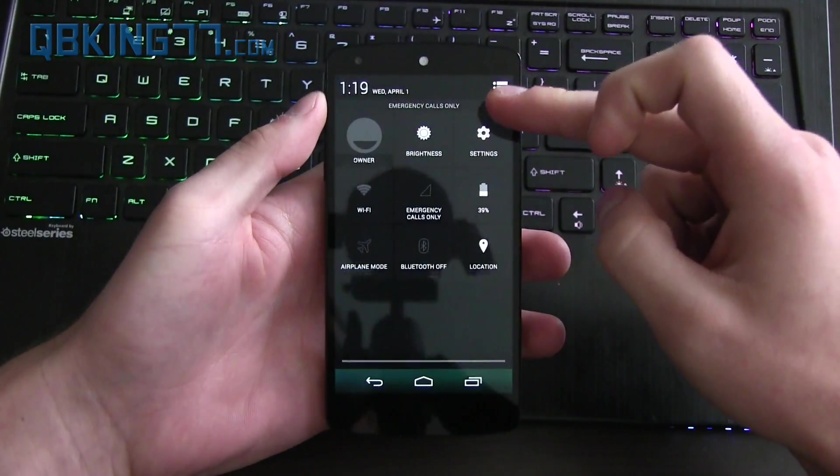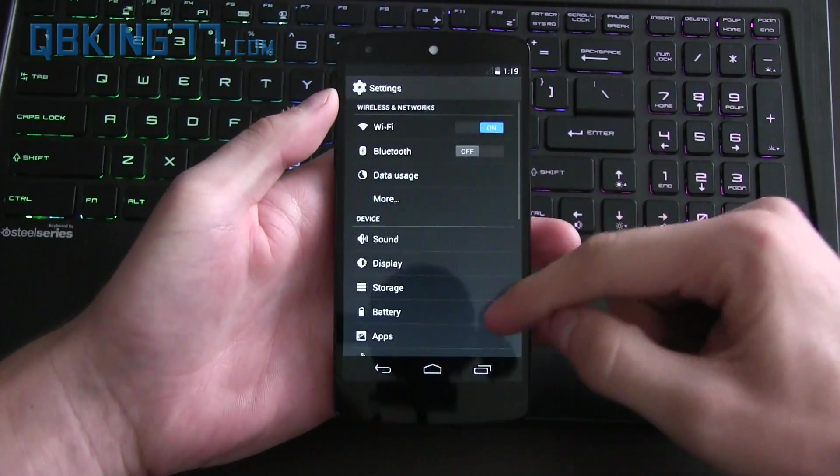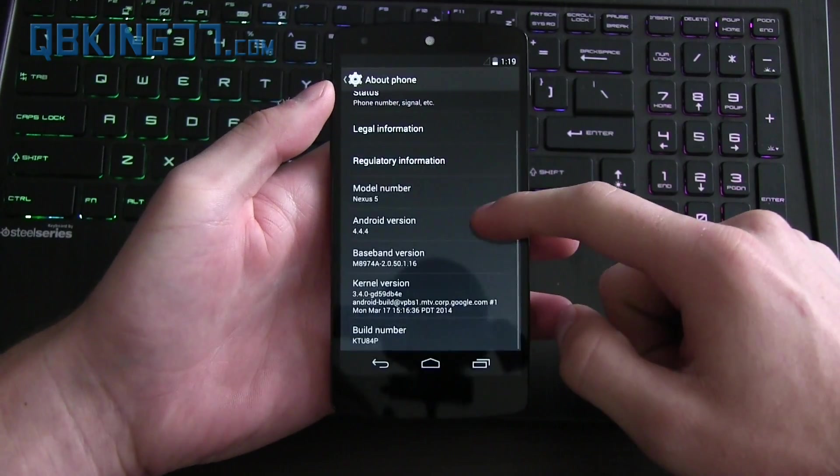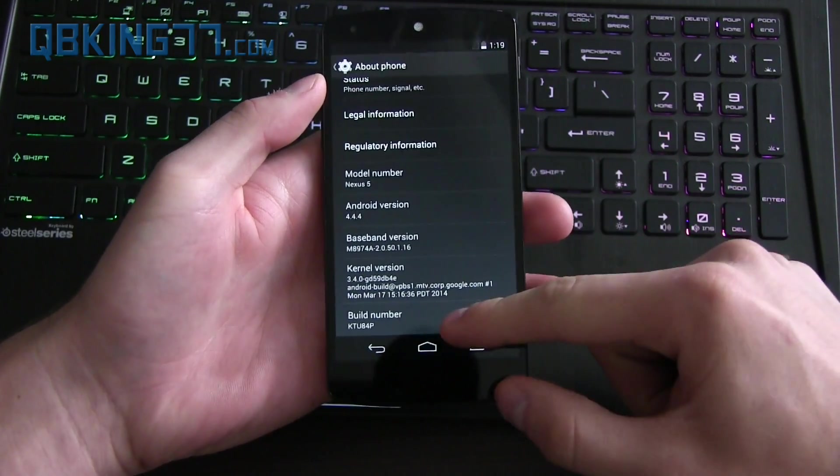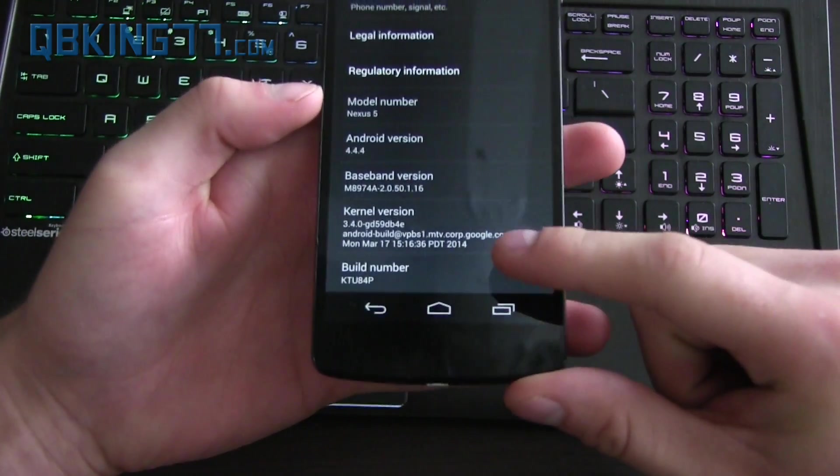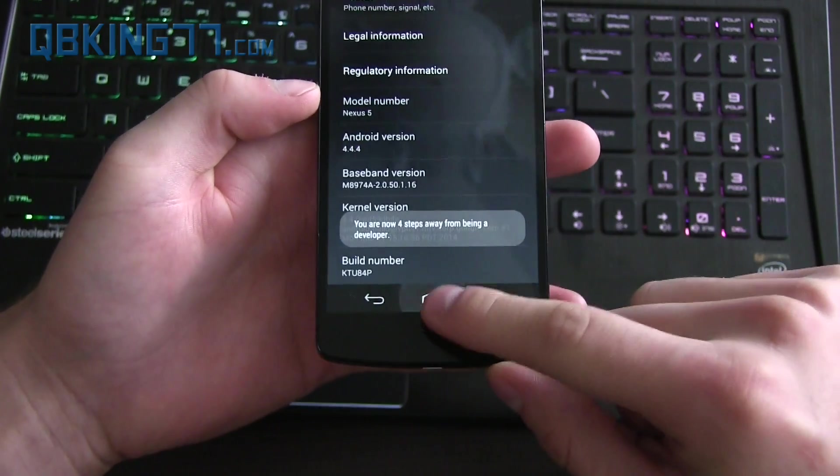You will need to be on Android 4.4.4, a specific build actually. You'll need to be on KTU84P for this to work.